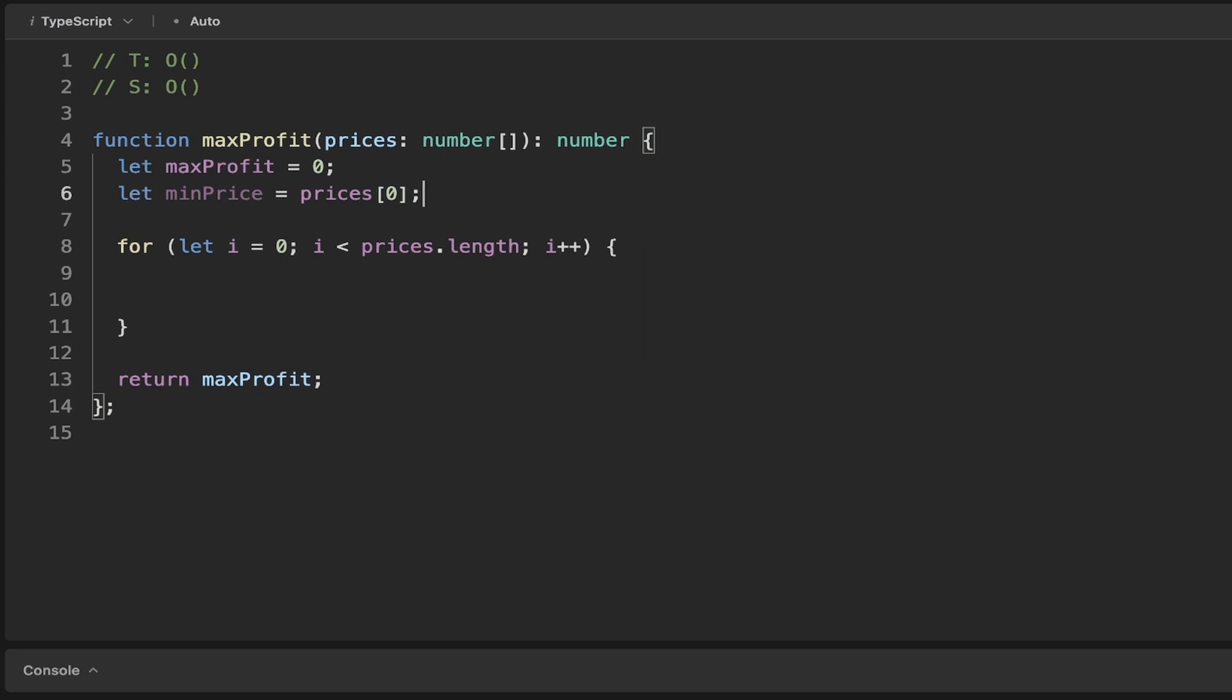If we keep track of the minimum price, it helps us to calculate our maximum profit simply by incrementing the for loop and determining the price and comparing it to that, rather than looping through the array for a second time in a nested fashion.